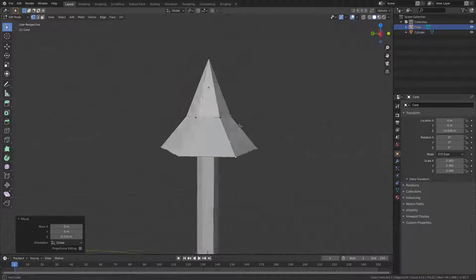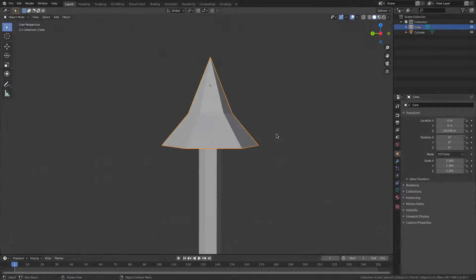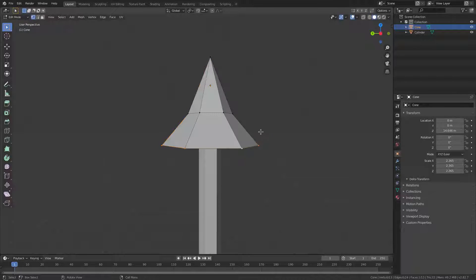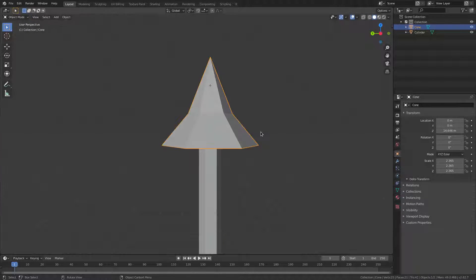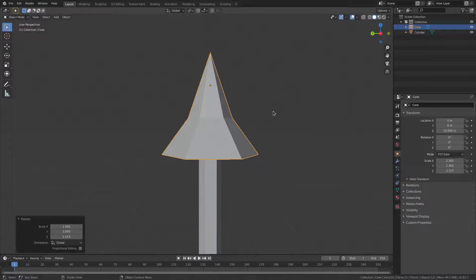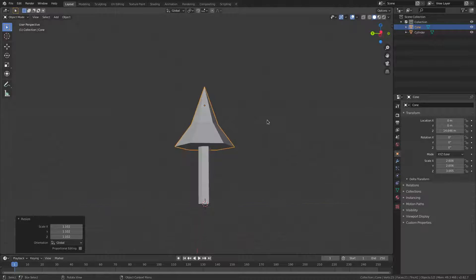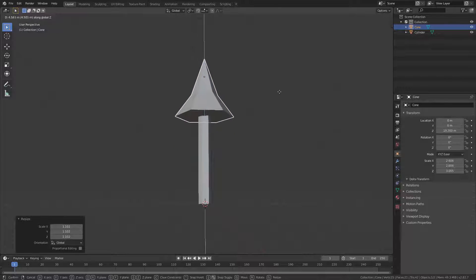That fanning out is exactly what we want. Hit Tab to go back out of Edit Mode, then S Z to scale on the Z axis a little bit — scale it up just a tiny bit more.